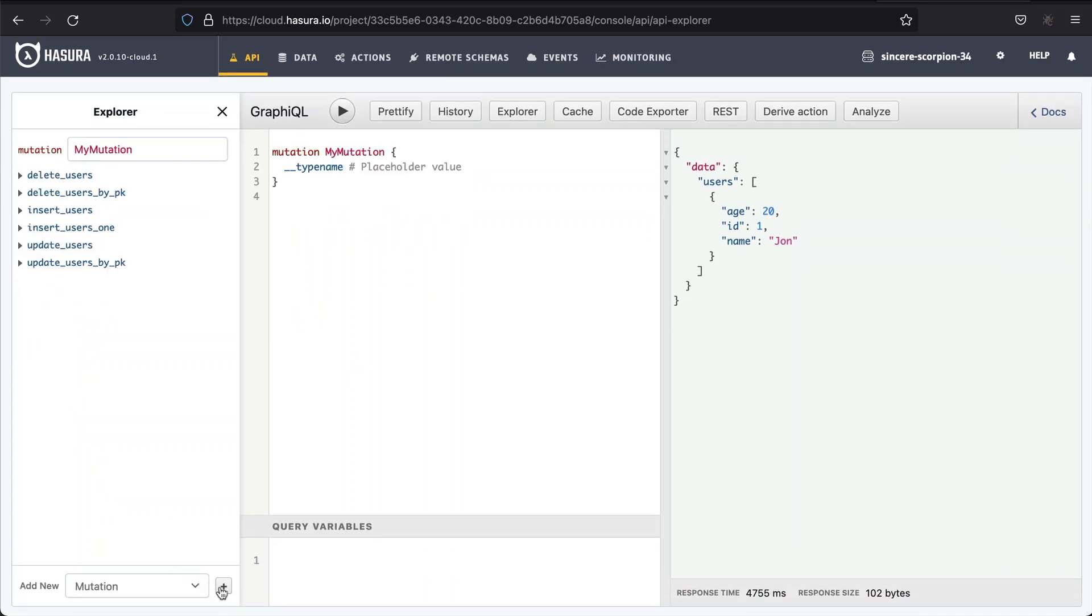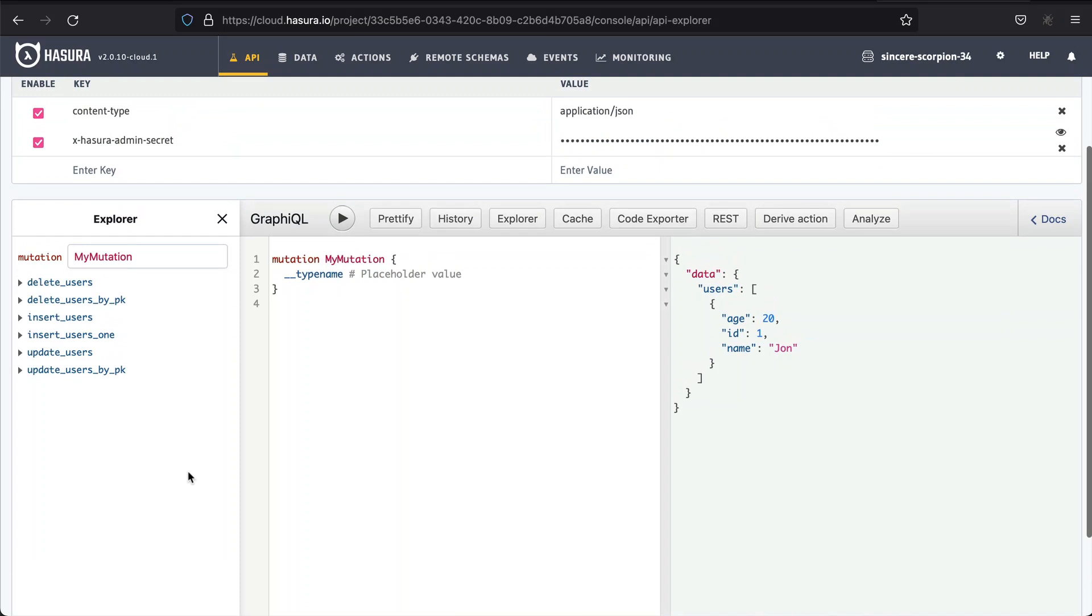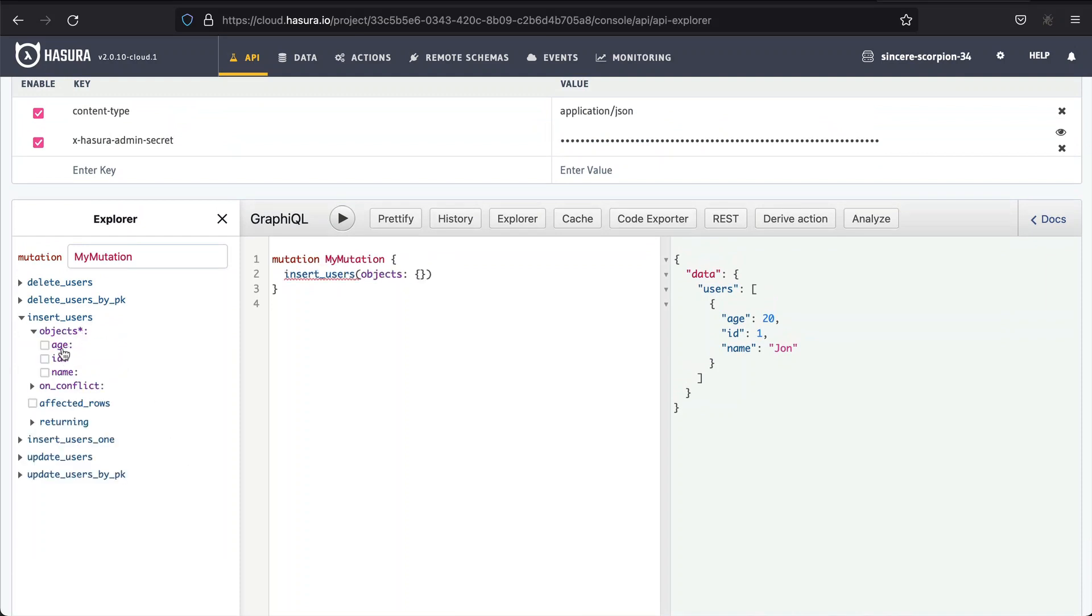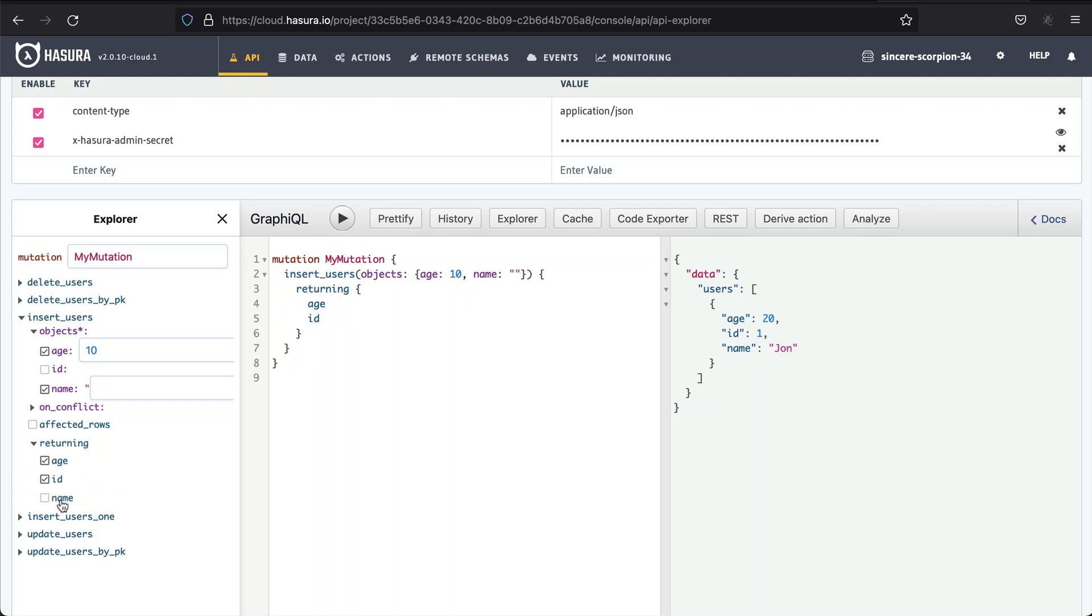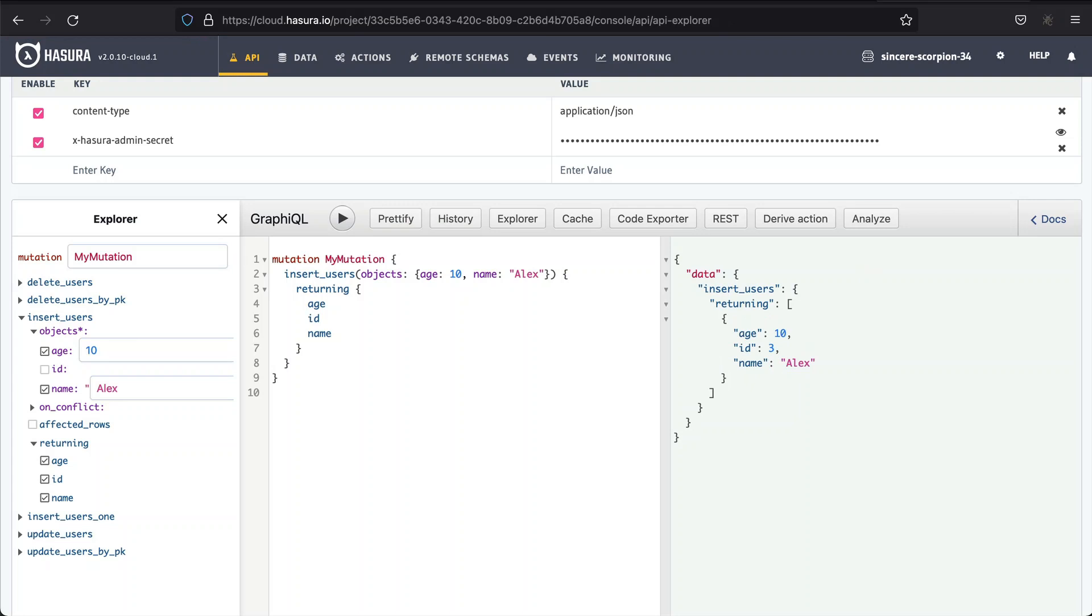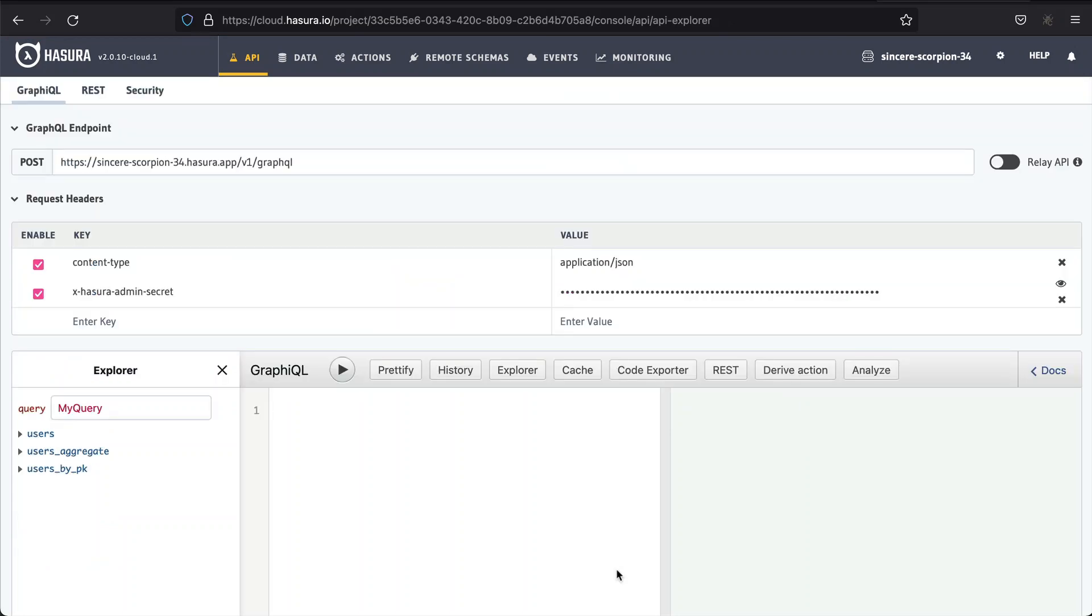Let's move on to mutations for a moment. Previously, we were using the Hasura console to insert entries to the database. Now we can do it with GraphQL. We can use the Explorer to create a mutation, or we can type it manually. This is how the mutation could look like. I will pass age and name to the mutation, and return all of the table's fields. Here, I also encourage you to pause and write different mutations. You can insert some more data, or you can edit the existing data.